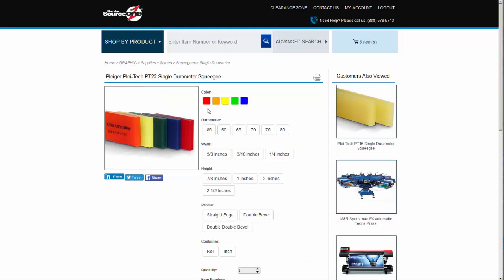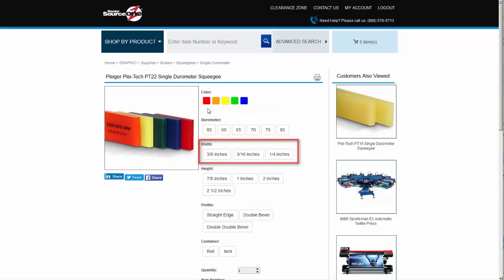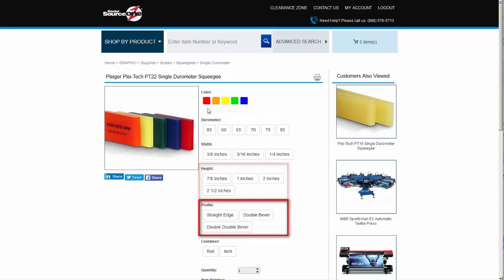The last product type for us to look at is squeegees. Squeegees are second only to mesh in the number of attribute options that create a product. On the Polytech PT-22 single durometer page, we have a number of options for squeegees: color, durometer, width, height, profile, and unit of measure.